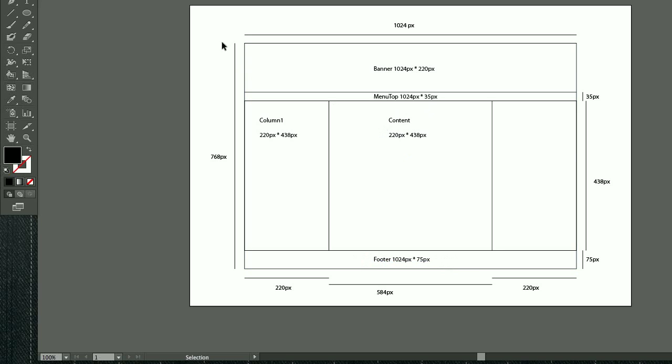So basically, this diagram will shed light on what I'm going to do next in Dreamweaver. So please bear in mind, this is very important, before you start your website, before you start designing your website, make sure you know what you're going to do. So, it's always useful to use pen and paper to draw a wireframe.